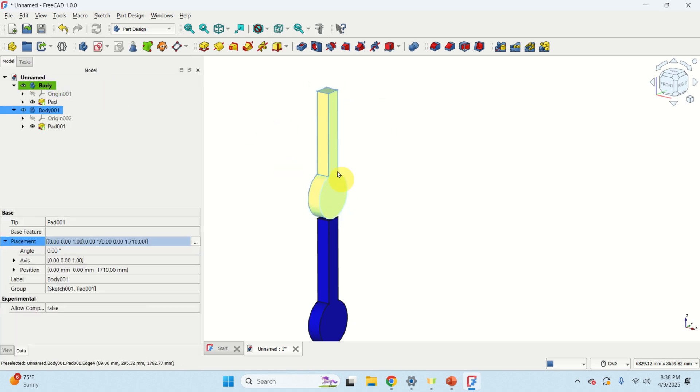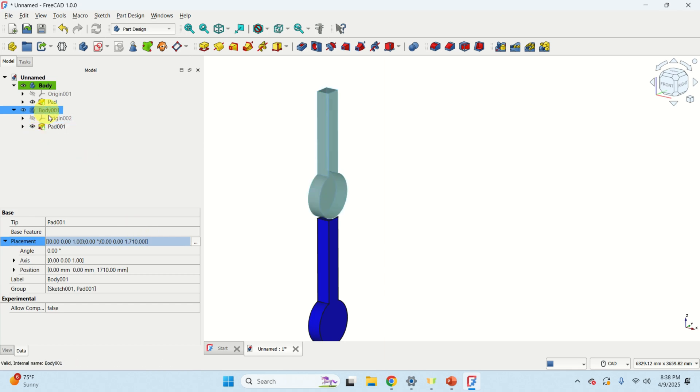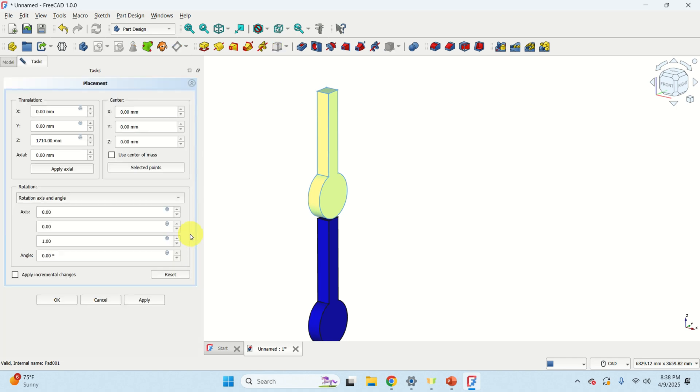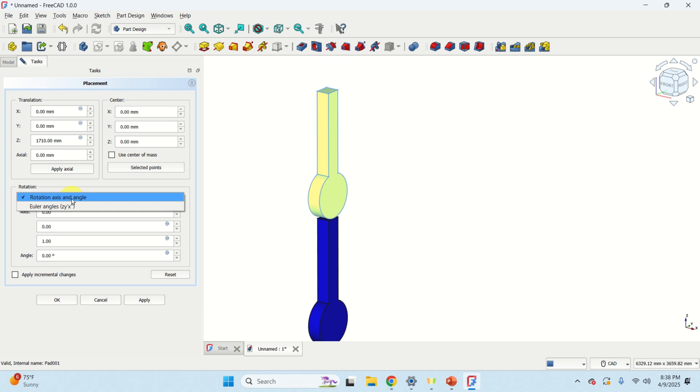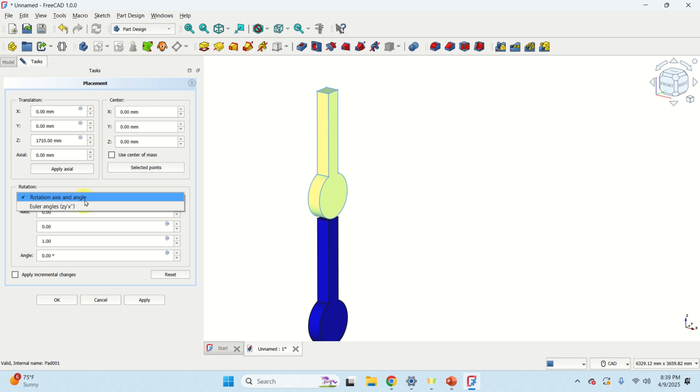Next let's learn how to rotate this object. To do that click on this object. Then again click on placement, expand it and notice over here this menu. Expand this. Here you have several ways to rotate objects. You can rotate axis and angle or you can use Euler angles. Let's go with the first option since it's simple to understand.